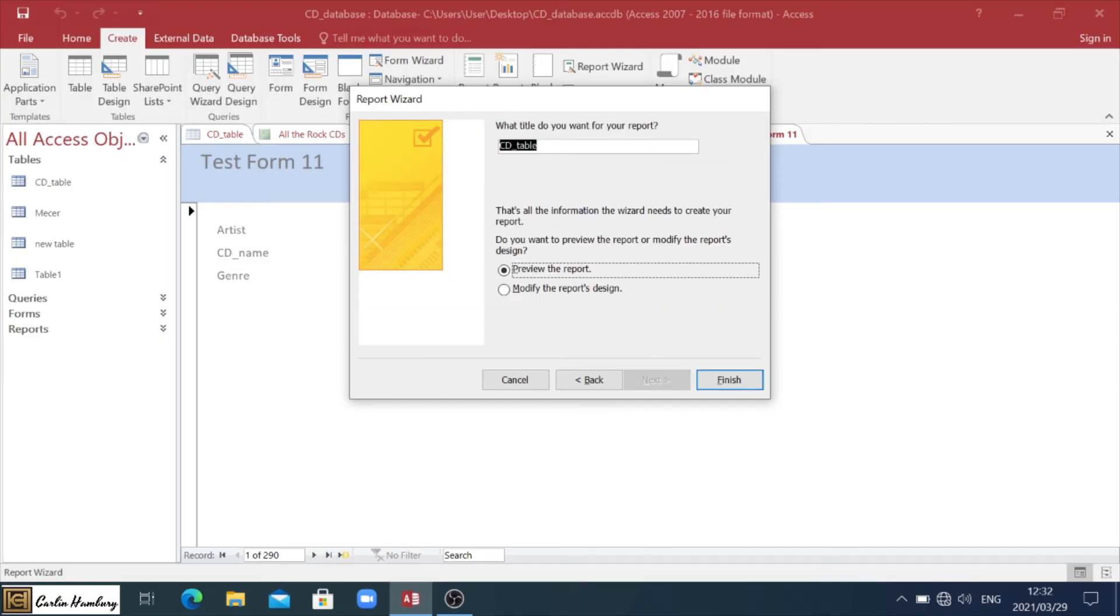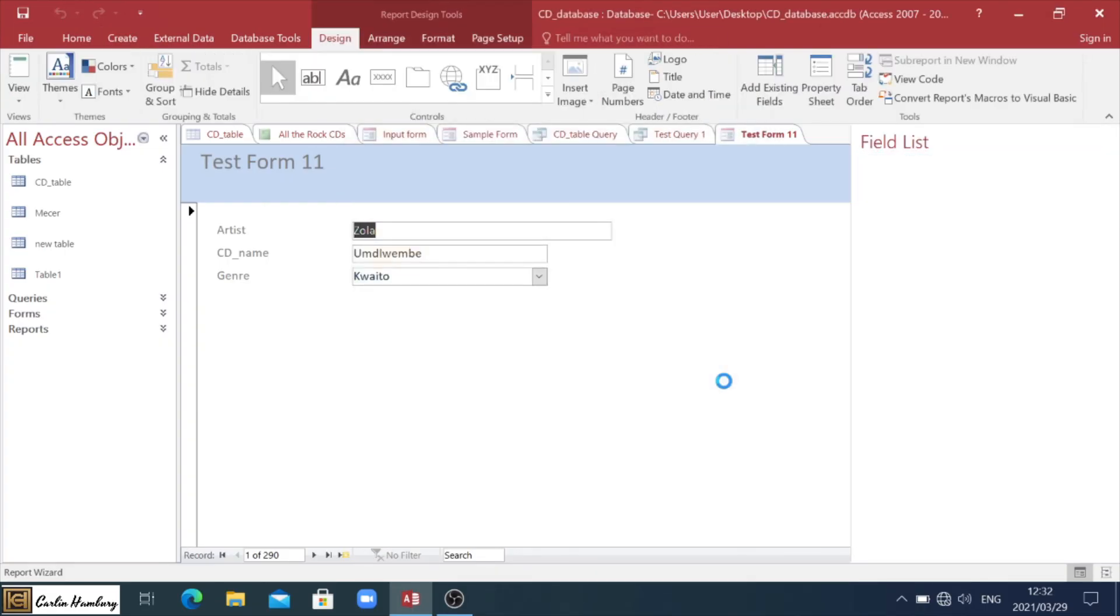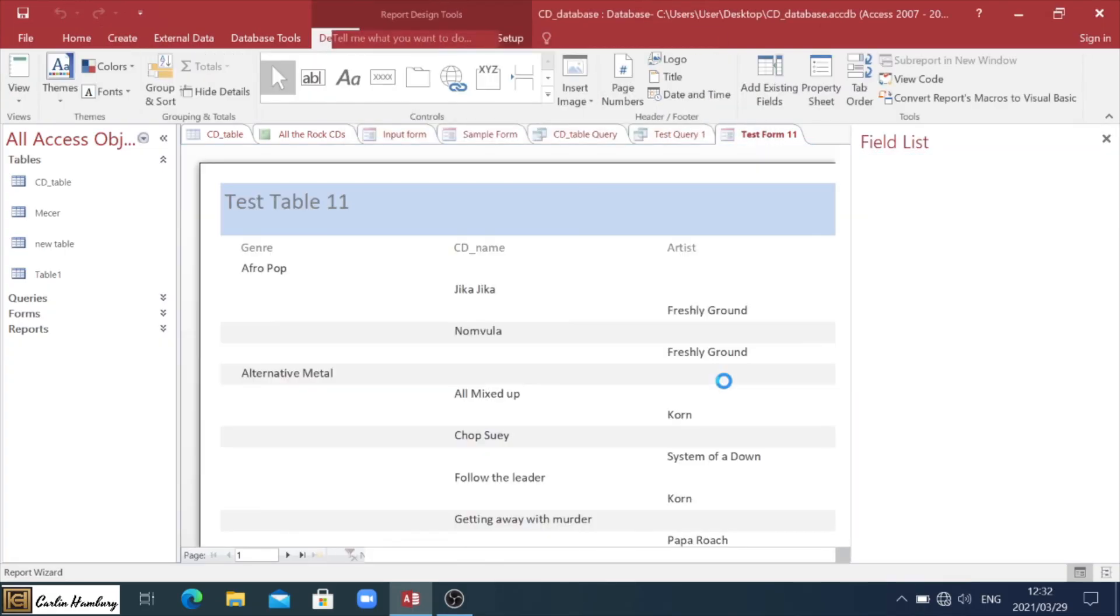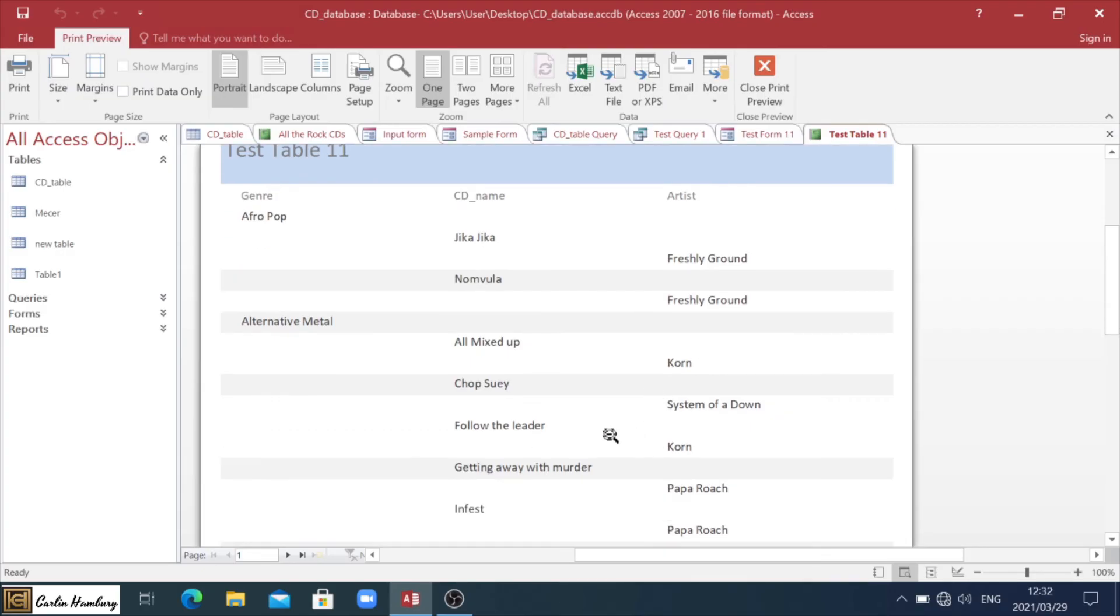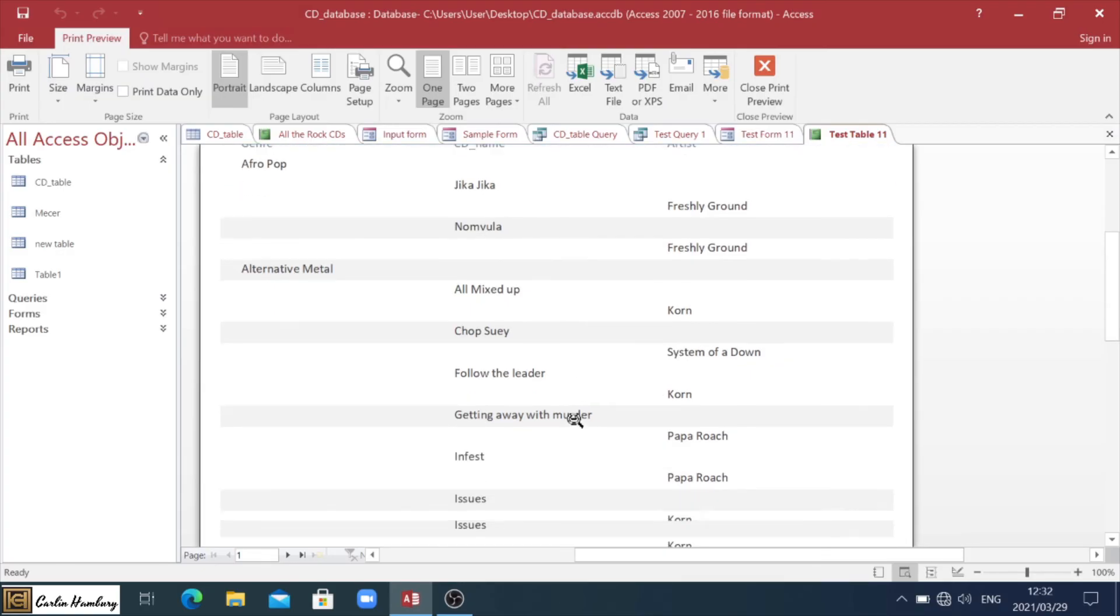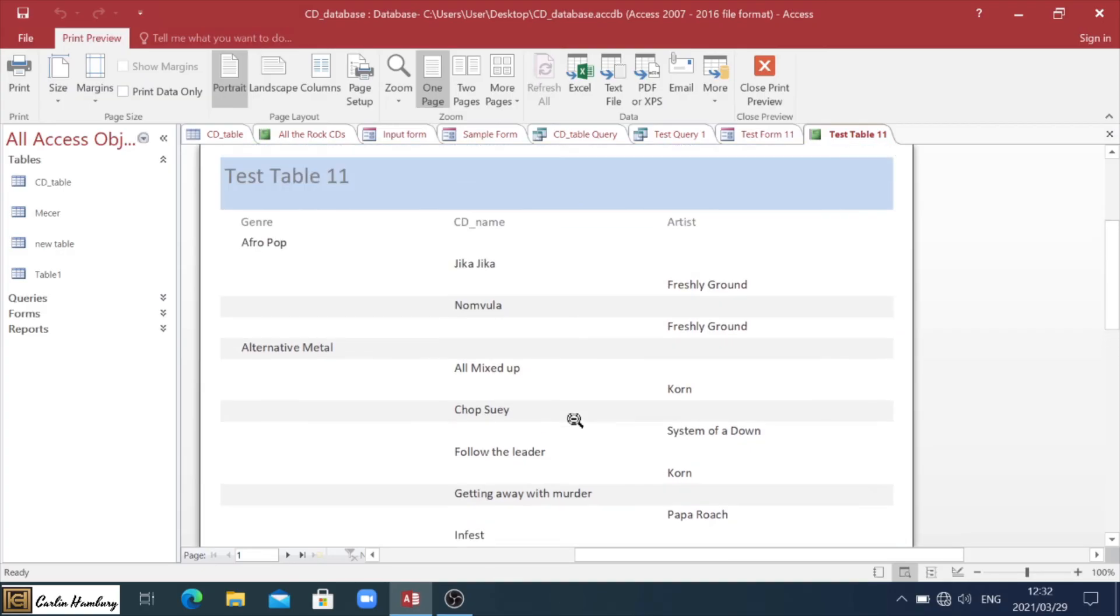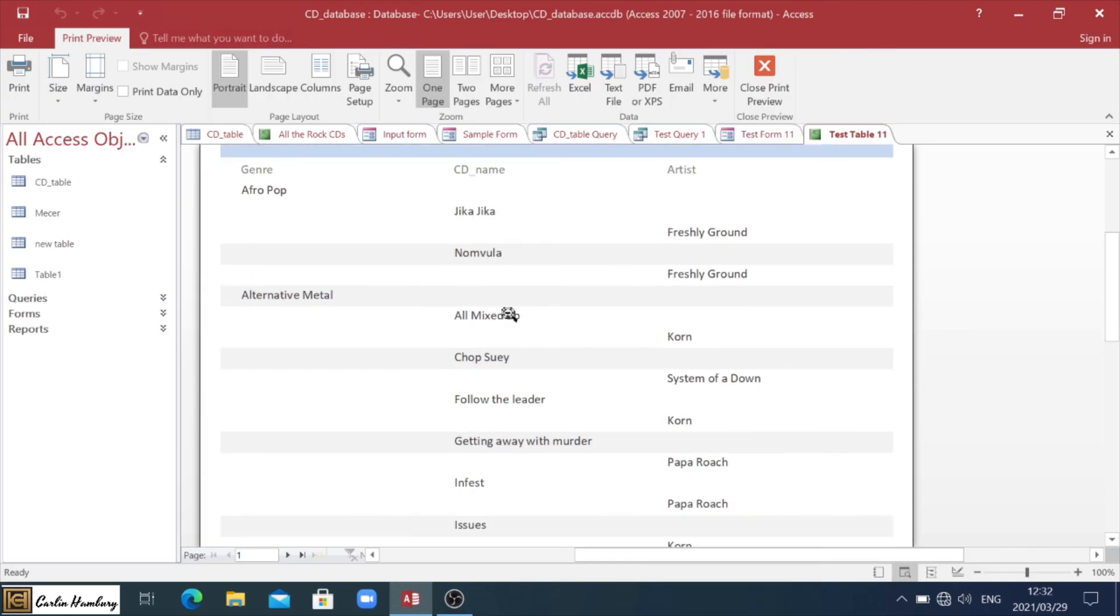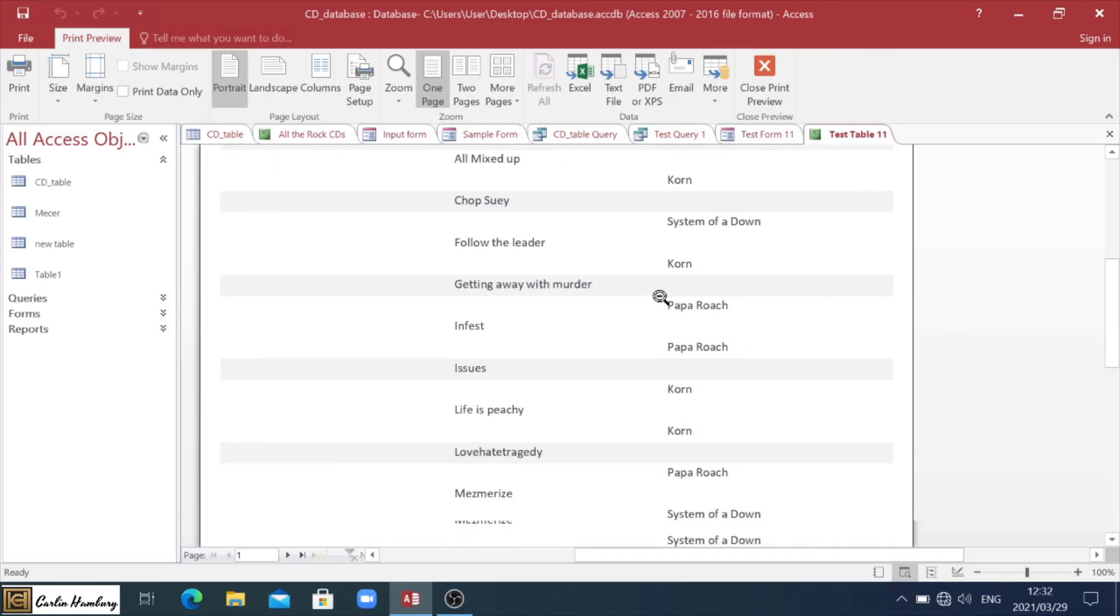And here we go. We're going to go test table 11. And we can go preview again or into the design view. Just leave it as preview. And we click finish. And there is our report. And you can see it's being grouped according to the CD name and the genre. And then the artist over there as well sorted A to Z.